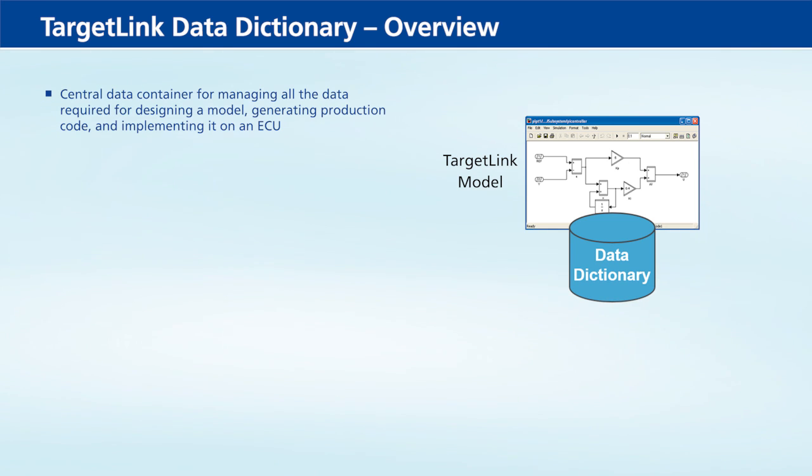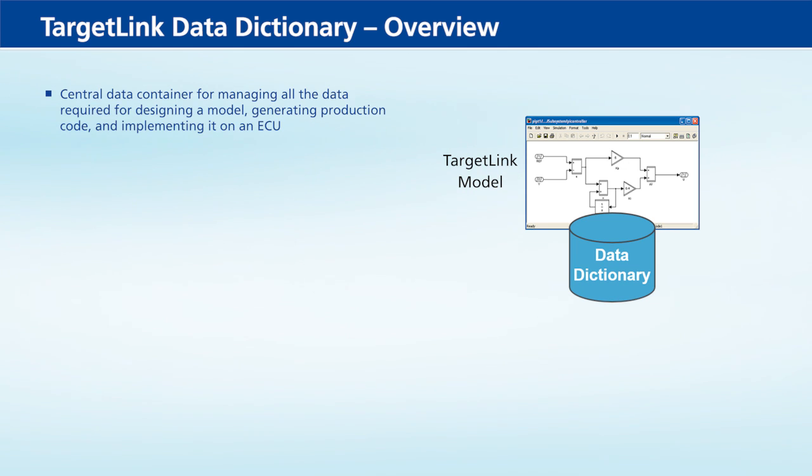The Data Dictionary keeps data consistent throughout all stages of the development process and makes multi-model applications much easier.